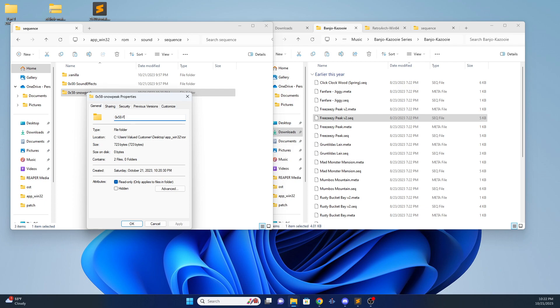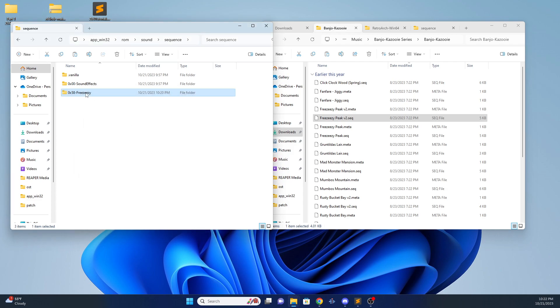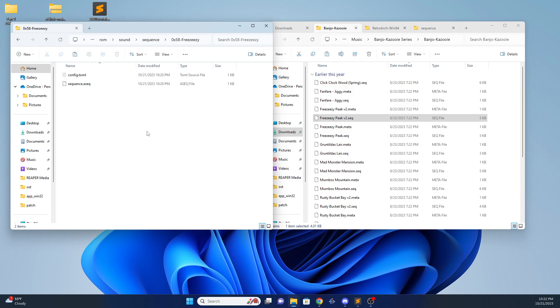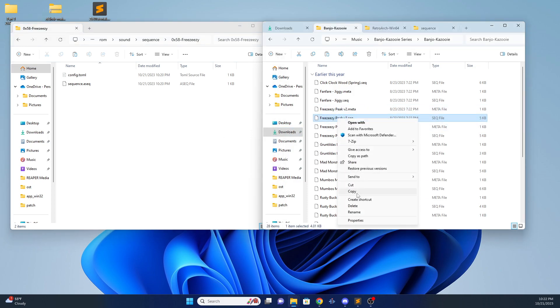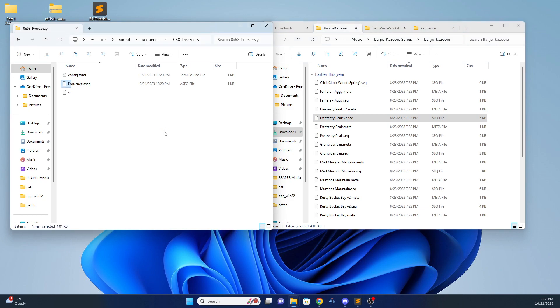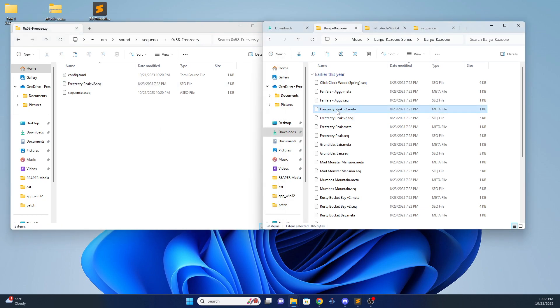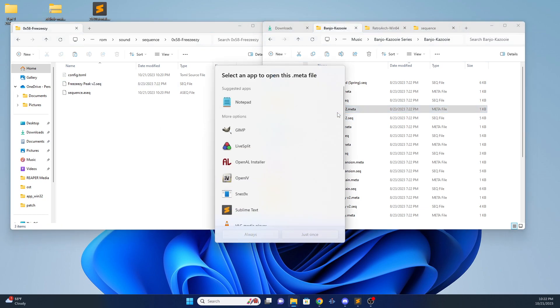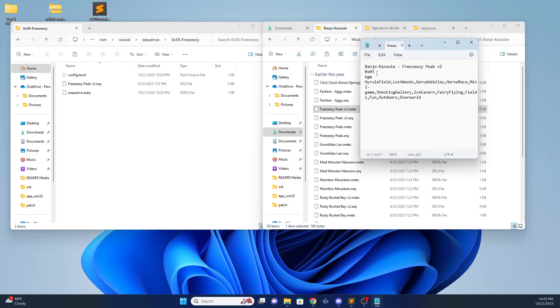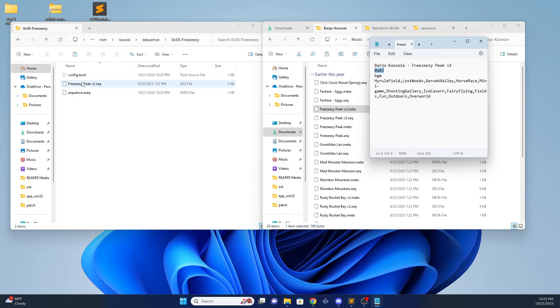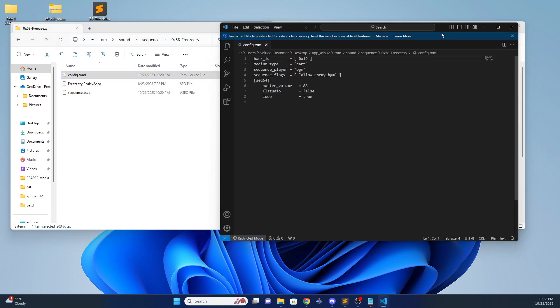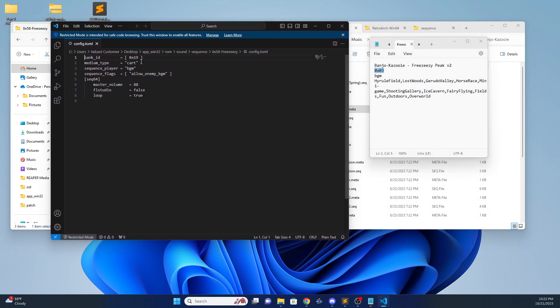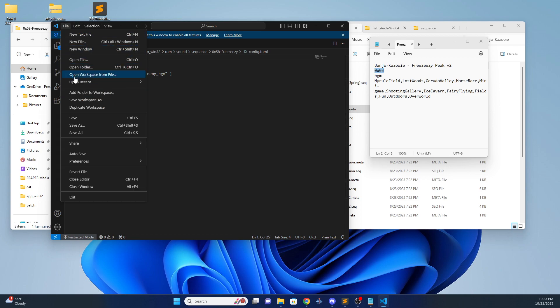Then we're going to want to go into that. So let's take our seek file here. Copy and paste. We're going to check out the meta file. Notepad's fine. This will tell us what sound font that they used. So they used font 3 for Freezeeasy Peak. You can then go into your config-tomal. And just change the sound font in the config-tomal to match that, which is 3. Save.